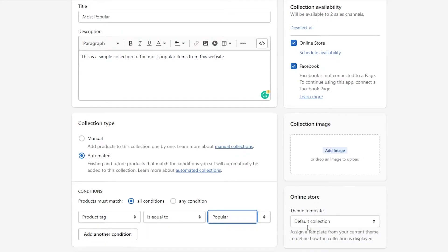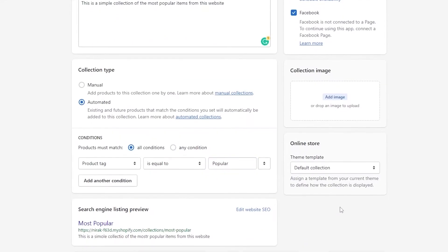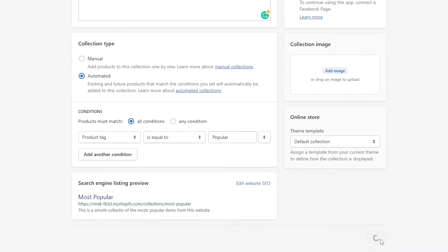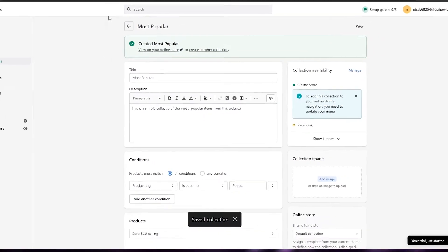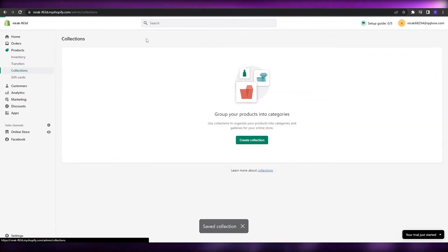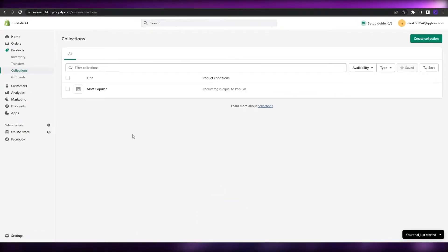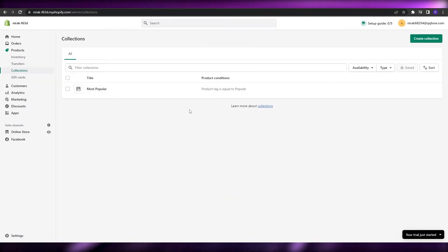So pretty much that's it. Then you can go ahead and save it, and your collection will be saved. Then you can go ahead and view this collection over here. As you can see, the "Most Popular" collection is there.